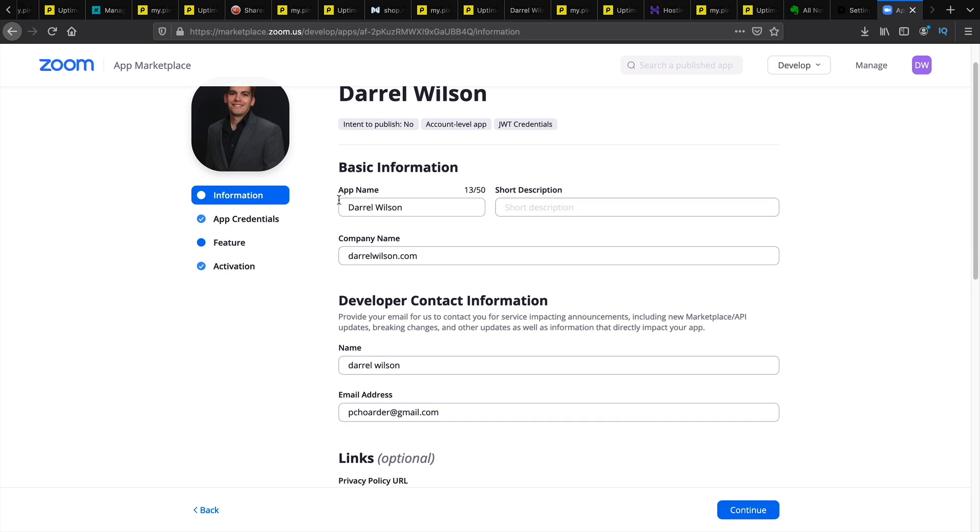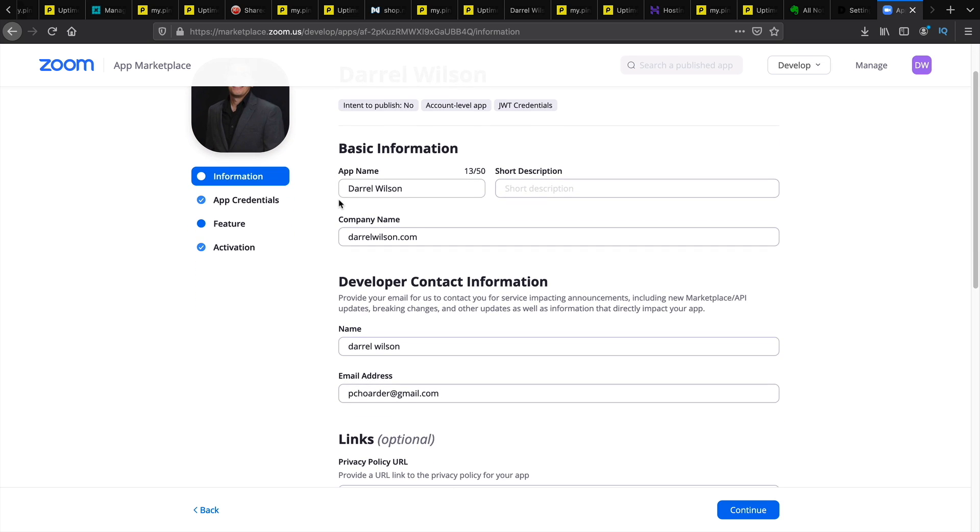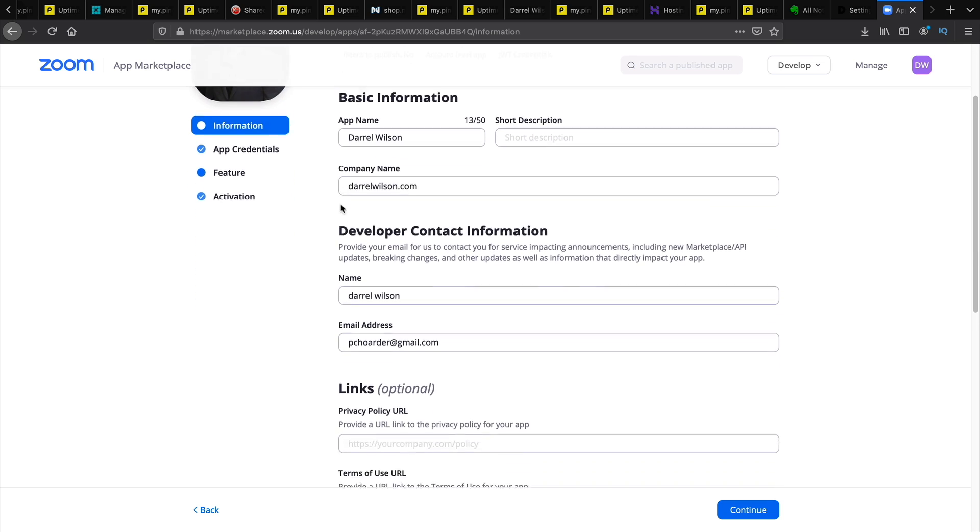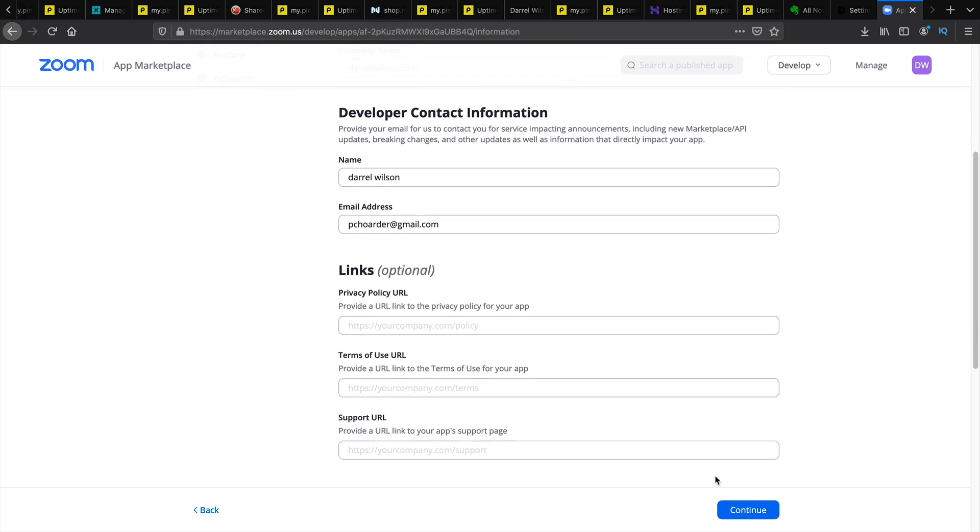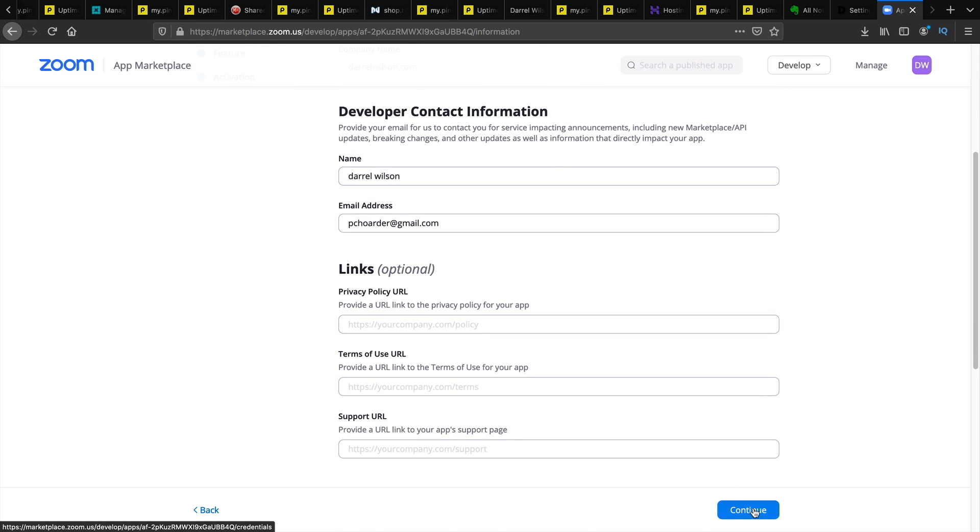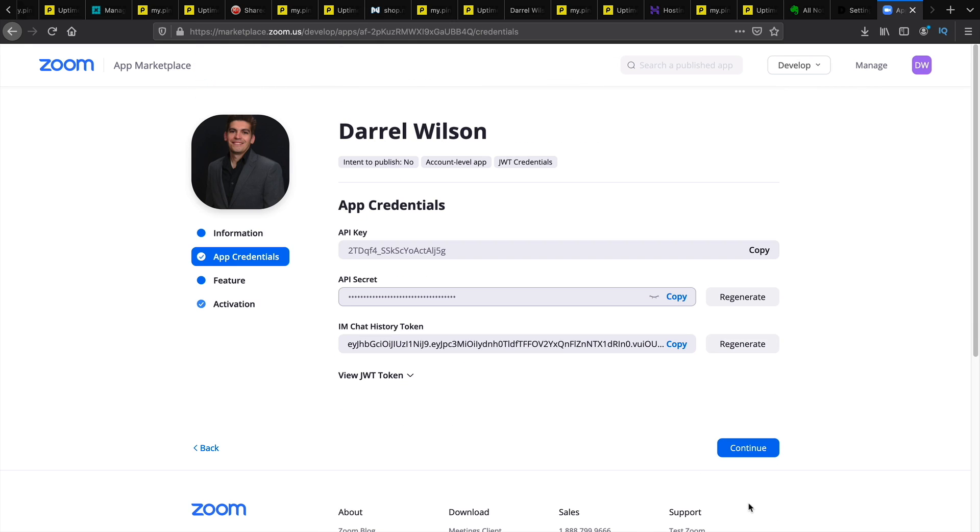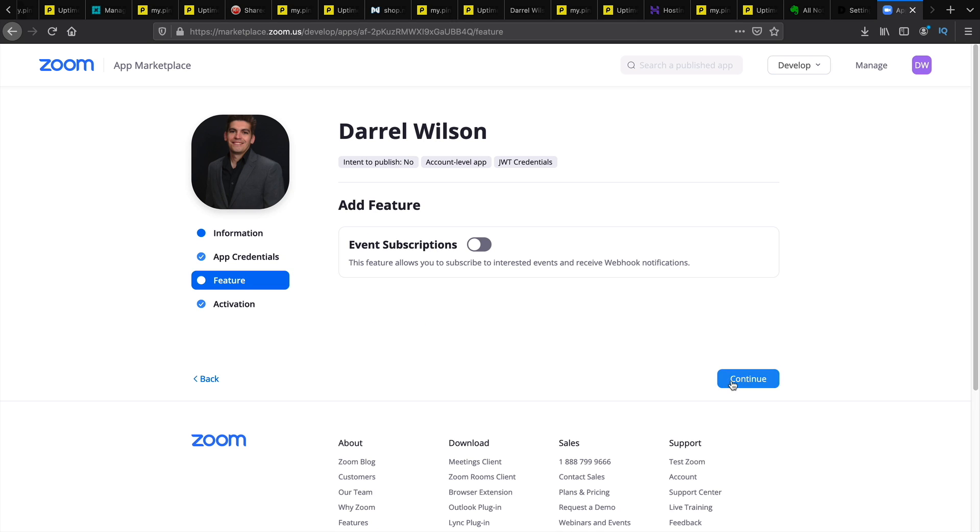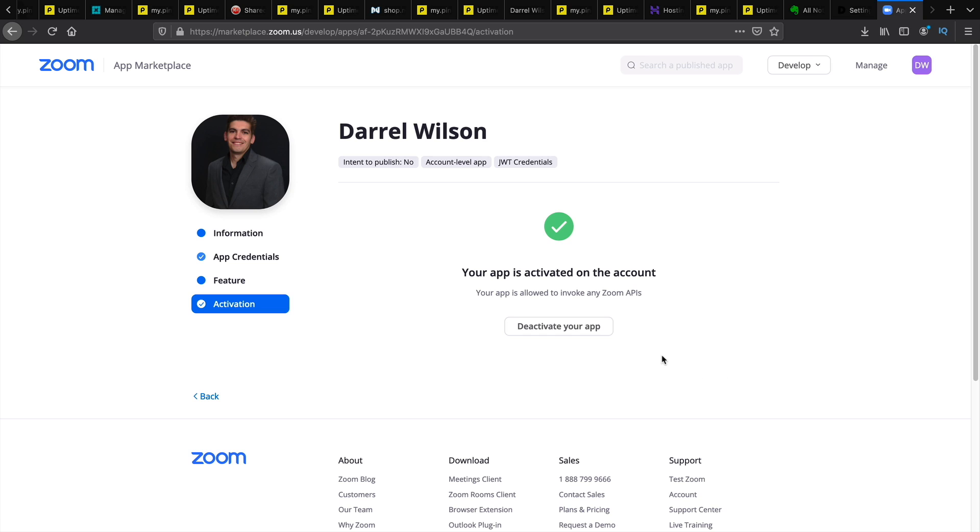That was like eight years ago actually. But on the bottom you'll click on continue. Next you'll see your API key and your API secret key. But before we copy this just click on continue. Continue again.